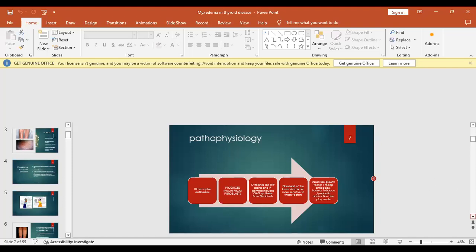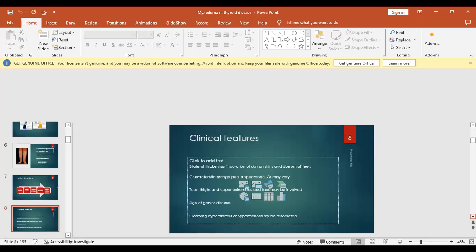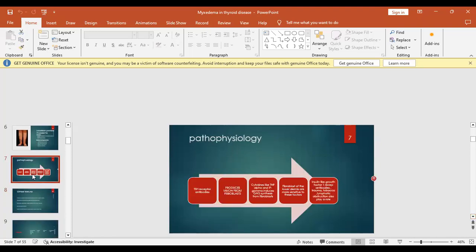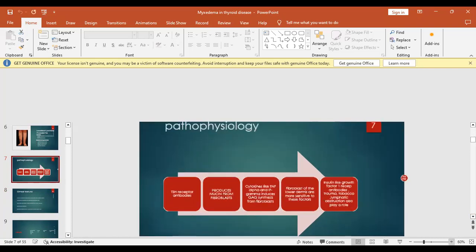Regarding pathophysiology: thyroid stimulating hormone receptor antibodies cause abnormal mucin production from fibroblasts, and this excess mucin begins to accumulate in the dermis.